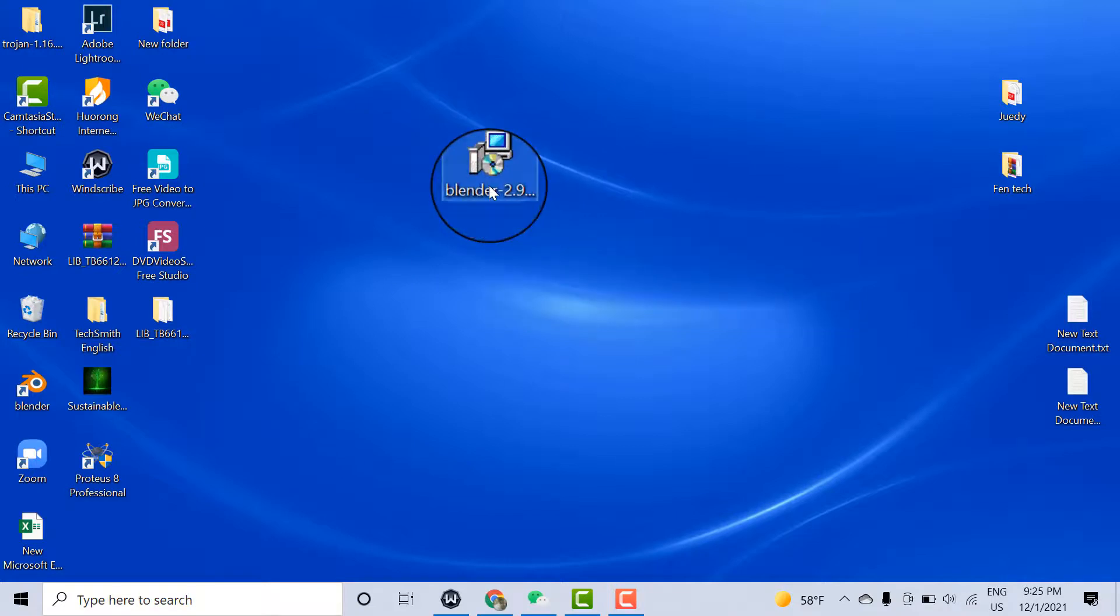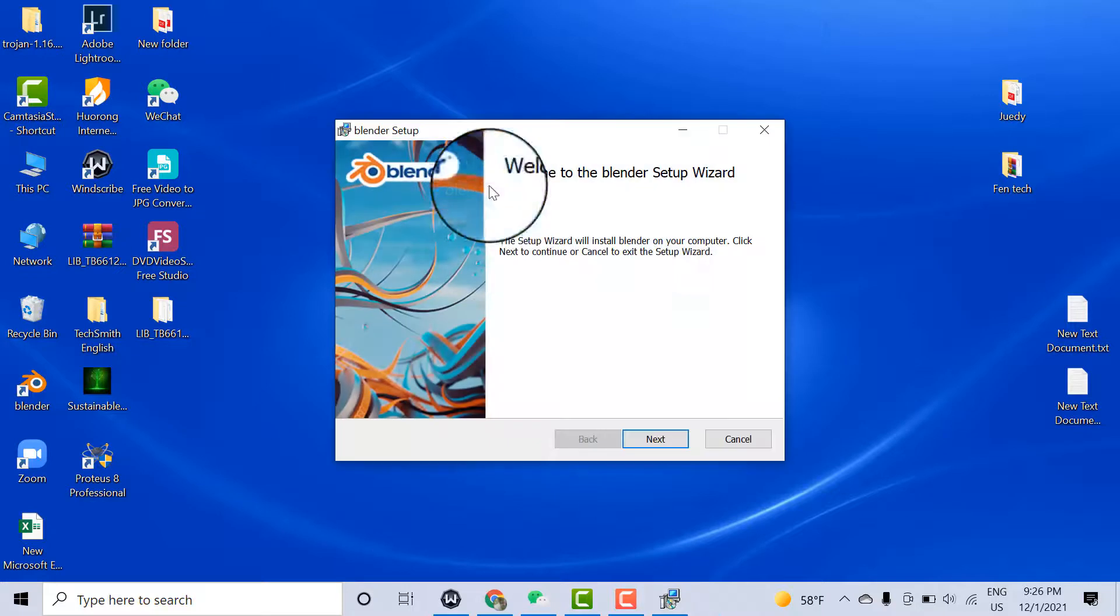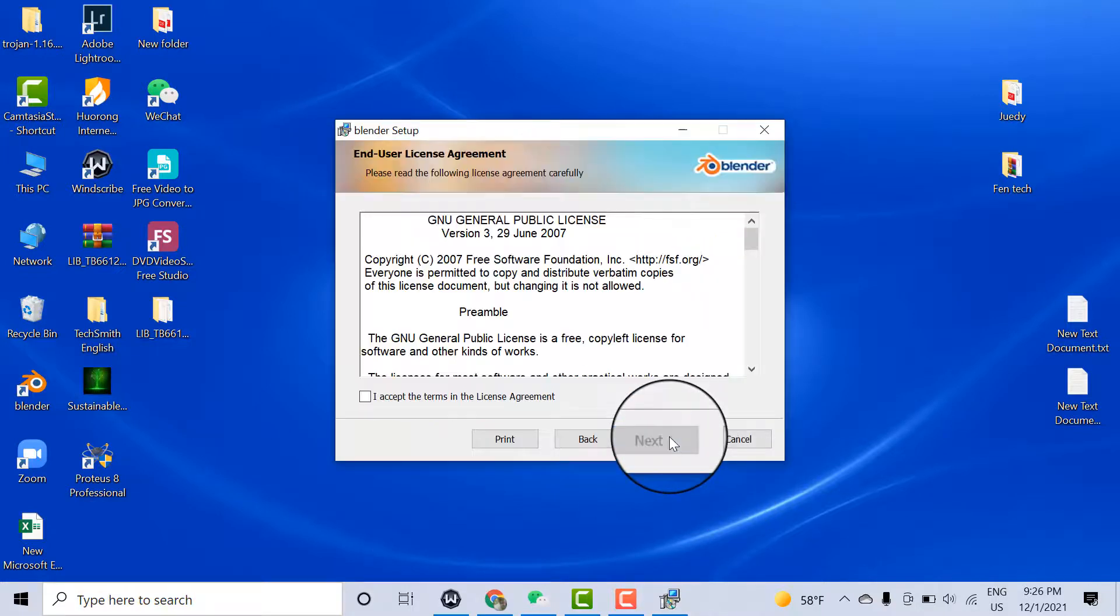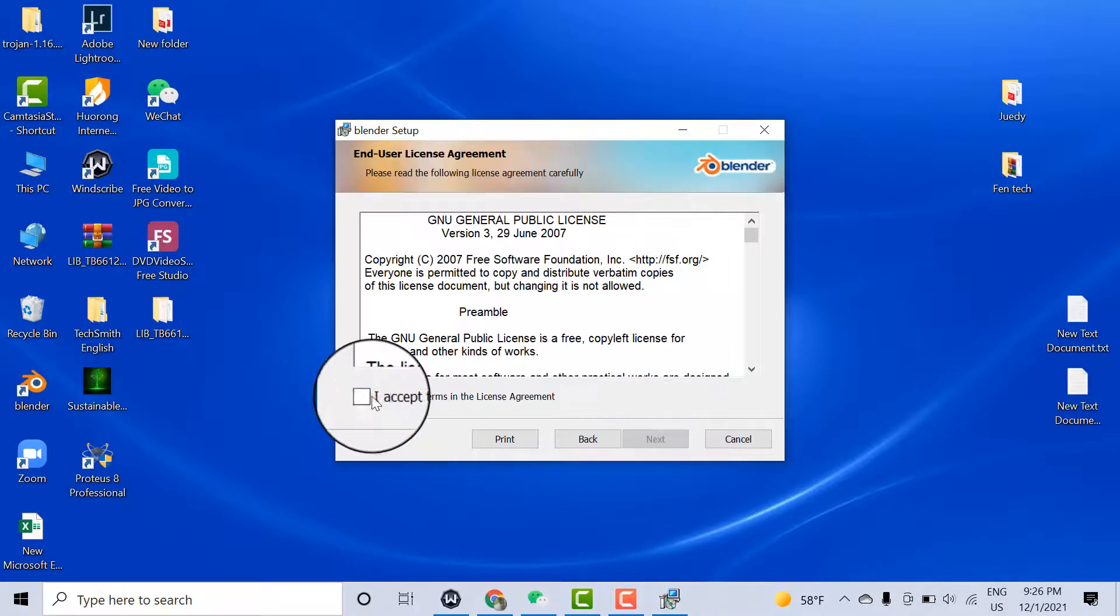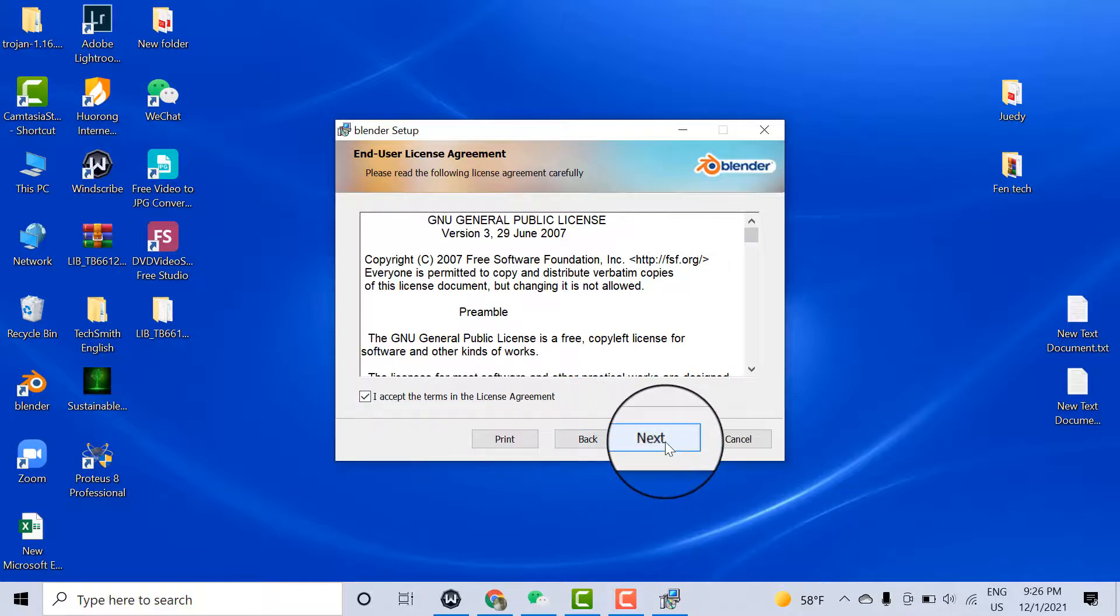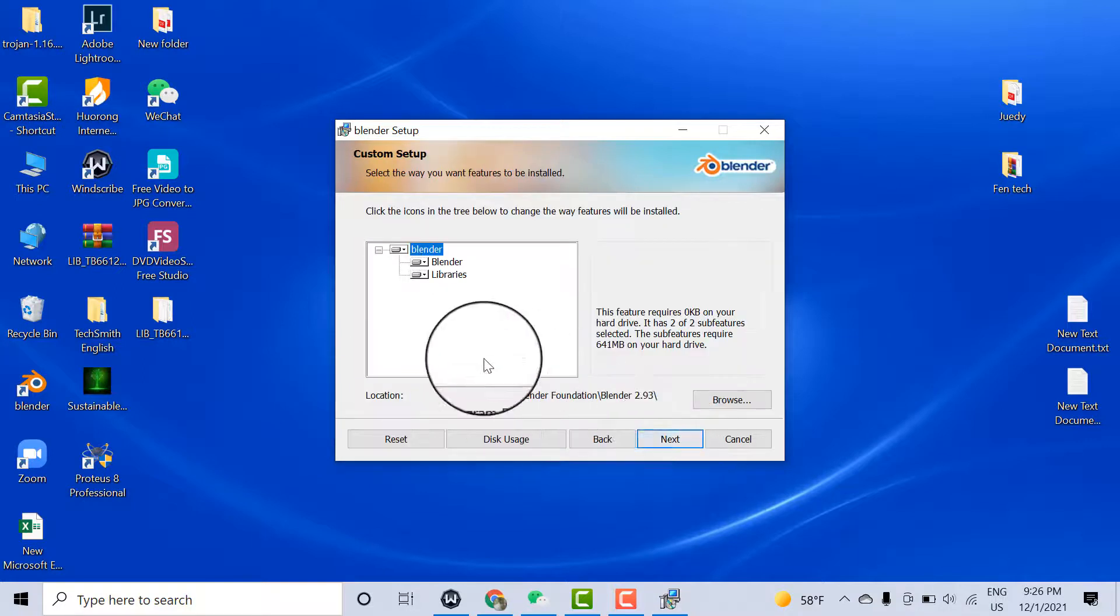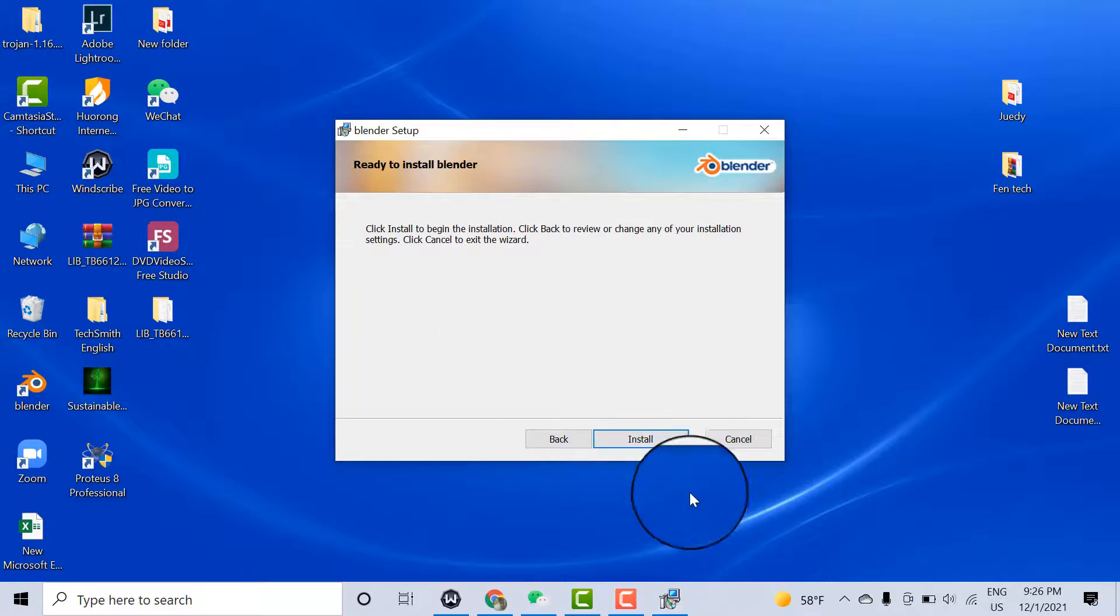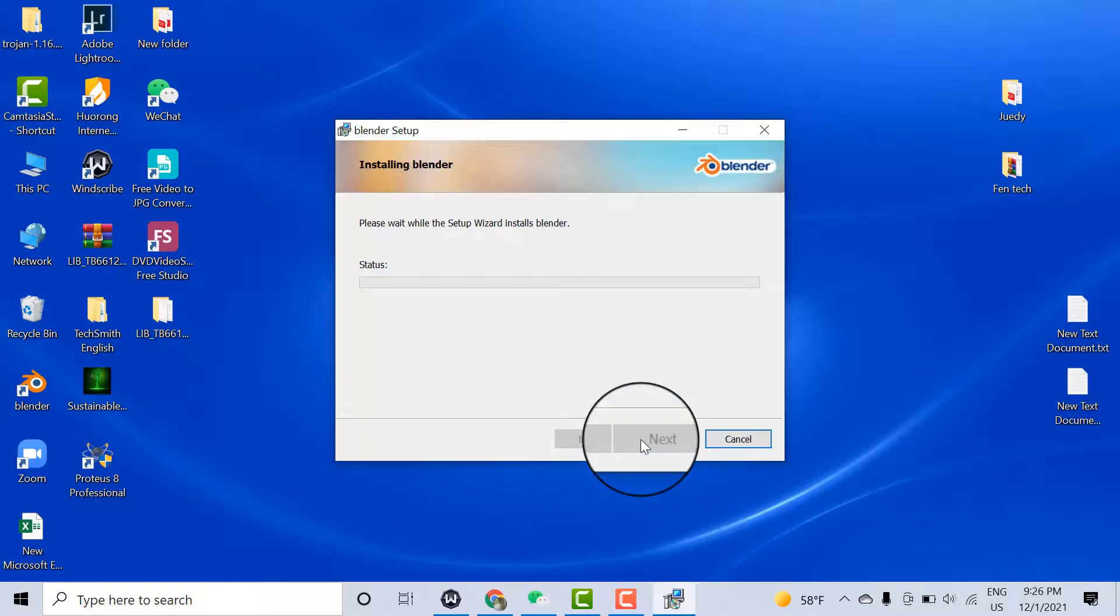Click Next, click Accept the terms in the license agreement, click Next, click Next, click Install, and click Yes.